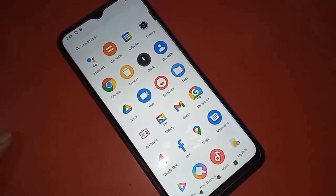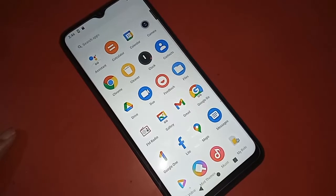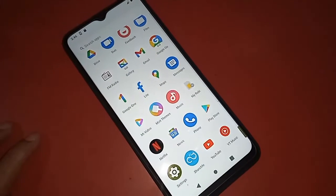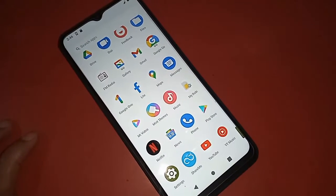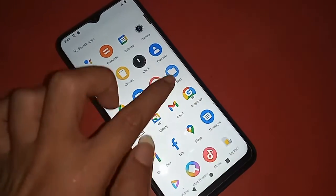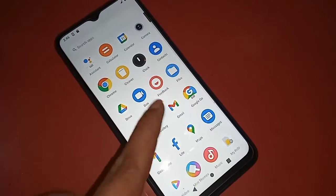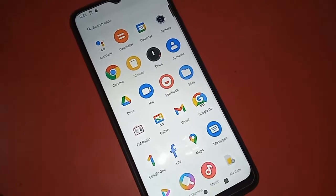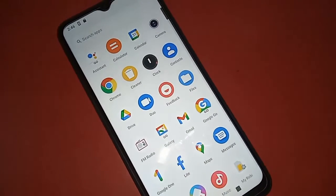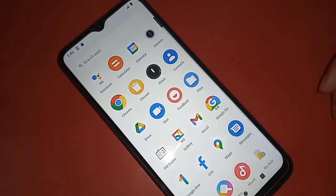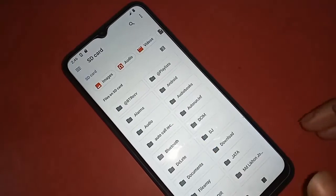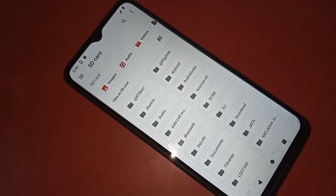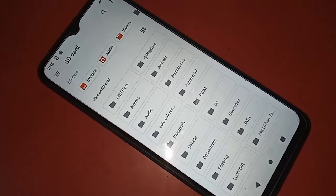First, I have to find the option called Files. After finding the Files option, I have to click on it. After clicking, a new screen will appear in front of you. Then you can see a three-dot option — you have to click on it.